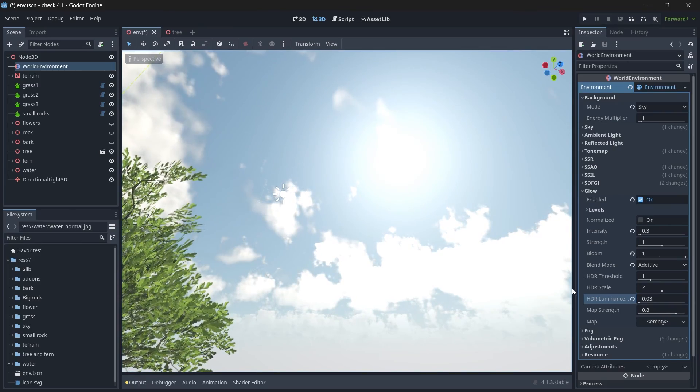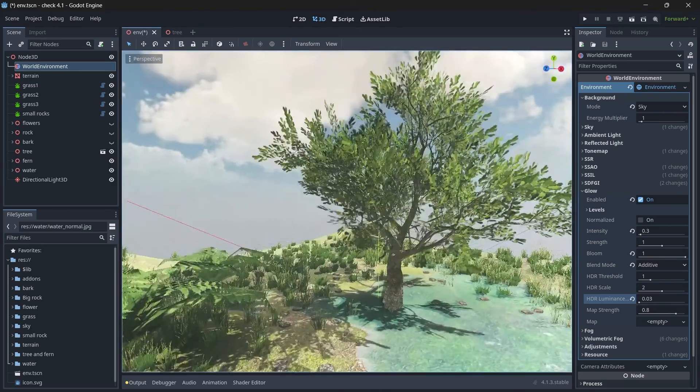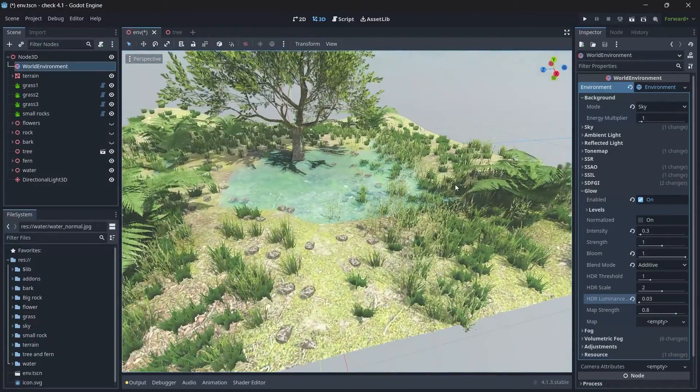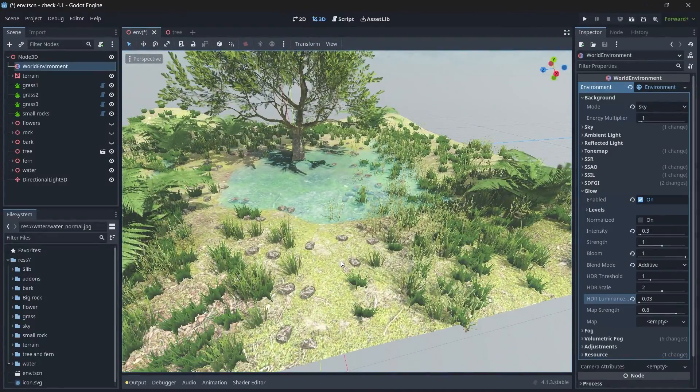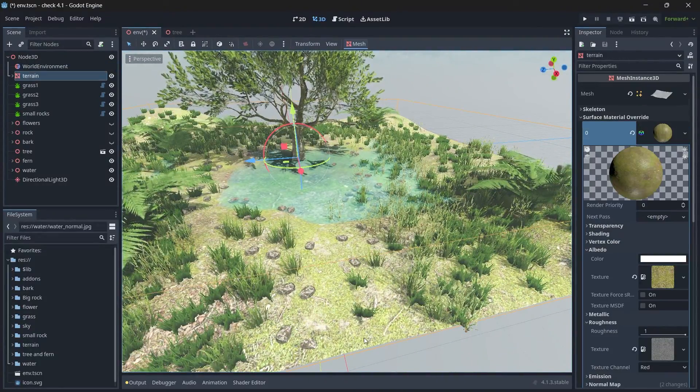Okay, so 0.03 is good. And the final part we see is our terrain, so this looks like it has been whitewashed.